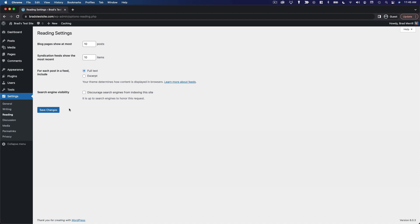Finally, we have search engine visibility. This is important. There's an option here to discourage search engines from indexing this site. If you want to show up in search engines like Google, make sure this box is not checked. And that's it for your reading settings.